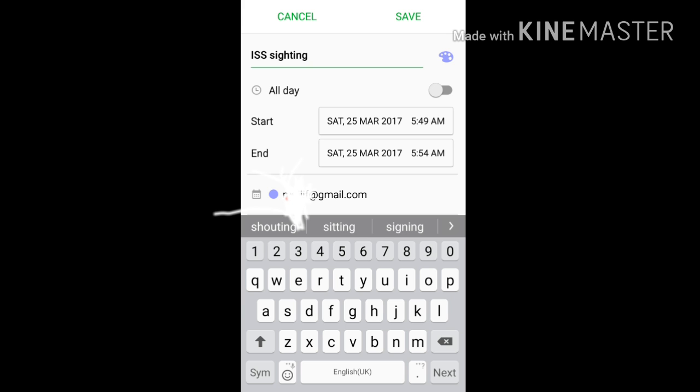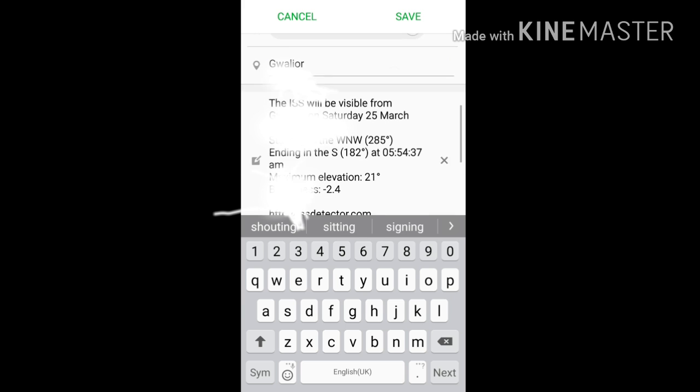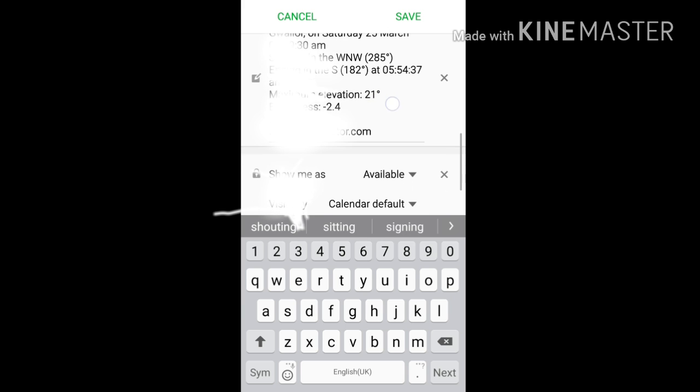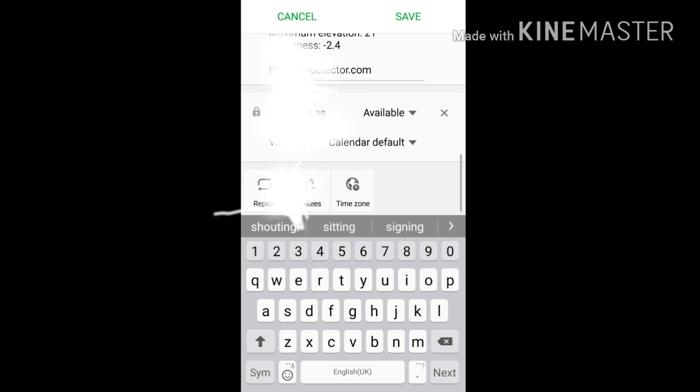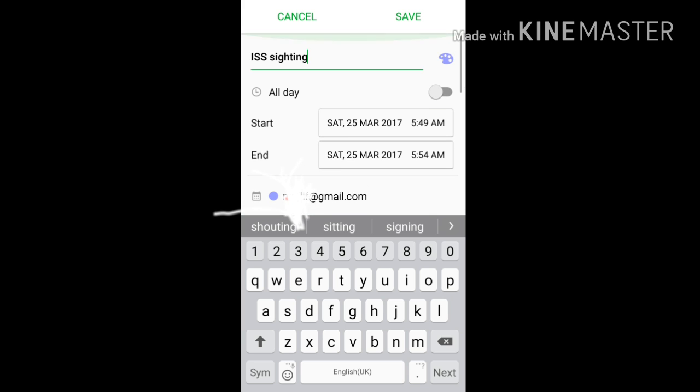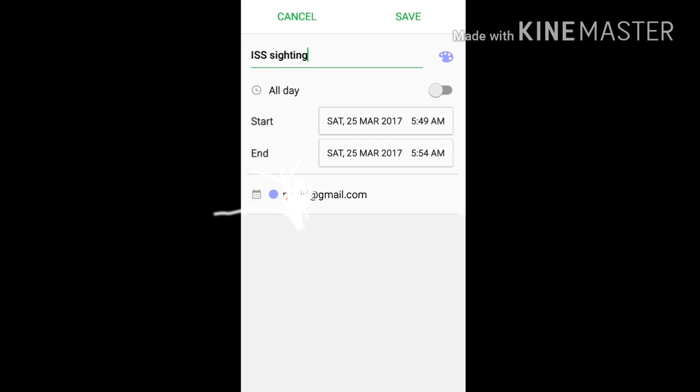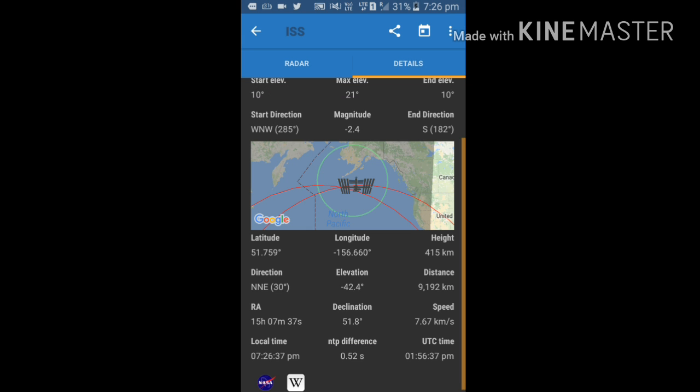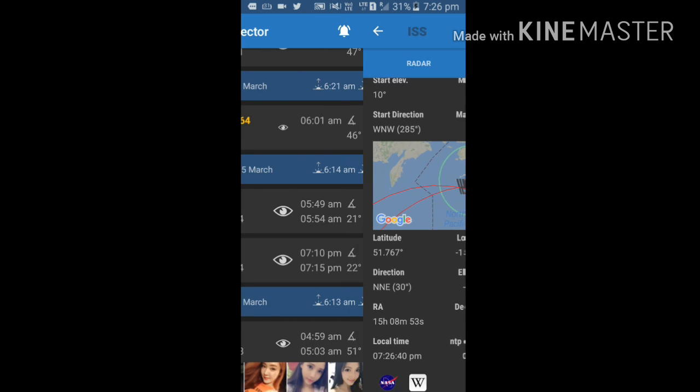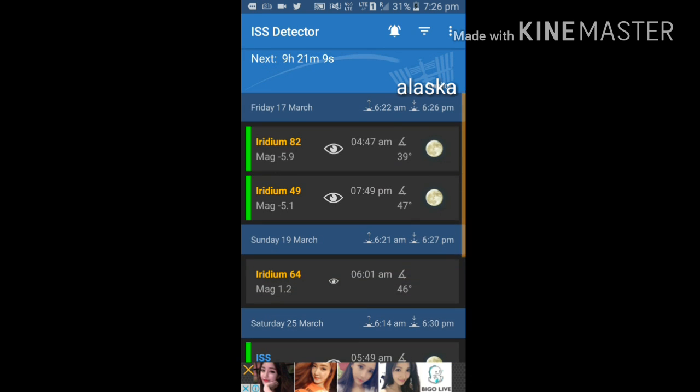This one: ISS sighting, start time and time, at what height and what elevation it is coming, everything is written here. If you want to save it, you can share with your friends.